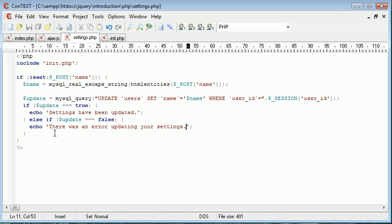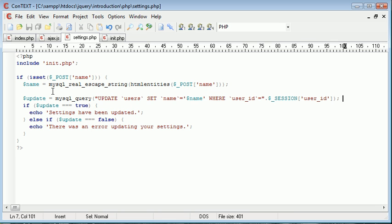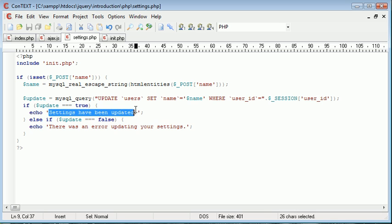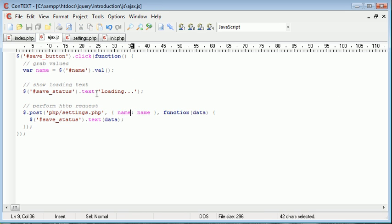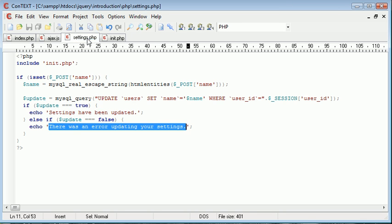Okay so now what's happening is we've performed the query and we're just checking if update is equal to true or false and giving the message appropriately. So this message here or this message here depending on whether the query has run successfully or not will now be put into this data which we then add into our save status or we override the current text which is the loading sign or text.